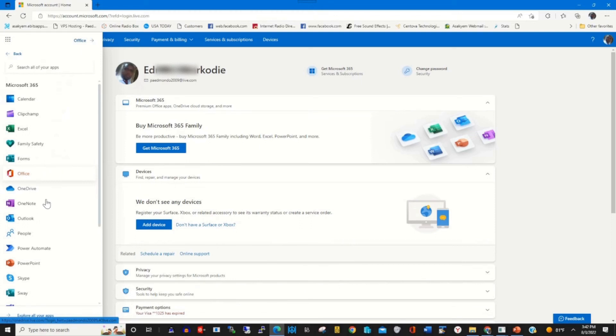On Microsoft online you can choose the product that you want to use by clicking on the app icon.